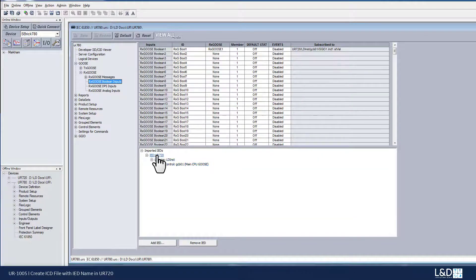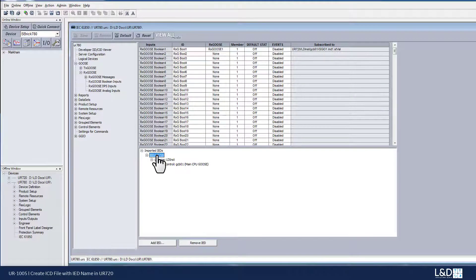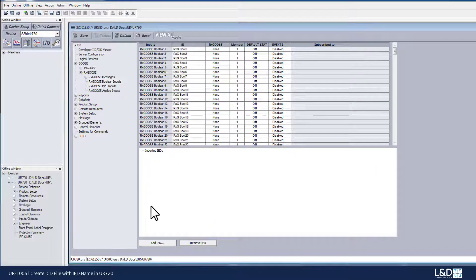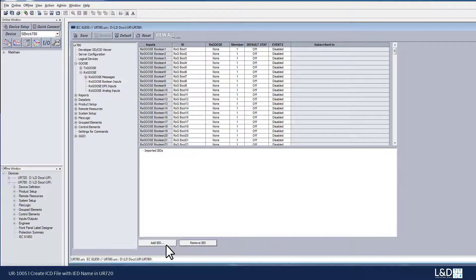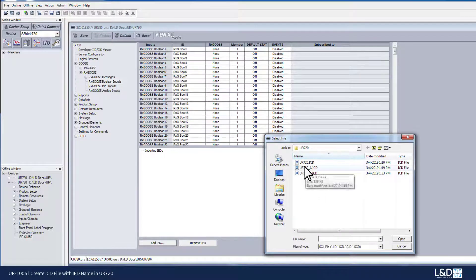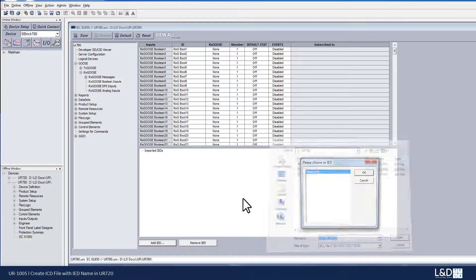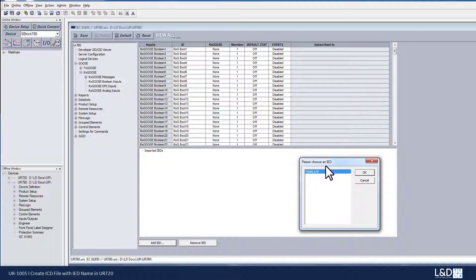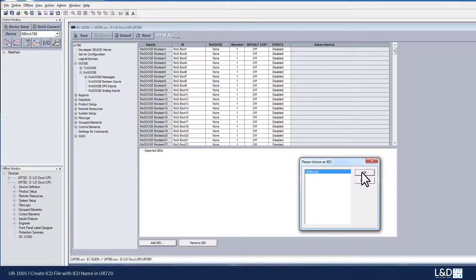And I'm going to delete this one. I'm trying to import two different files. First, I'm going to import underscore A. So I see this IED name, it shows as template.